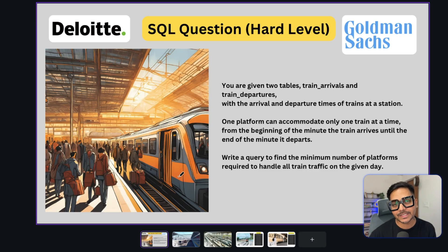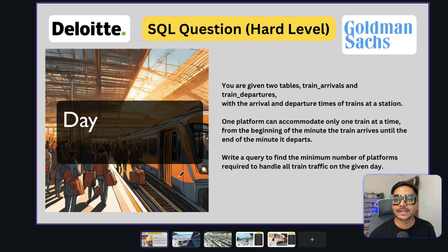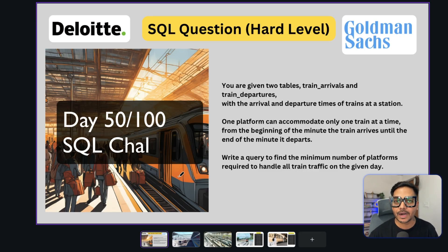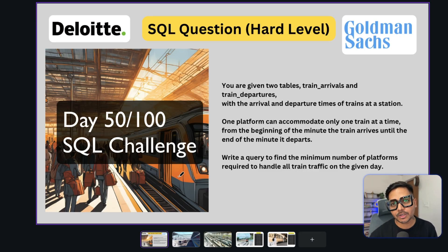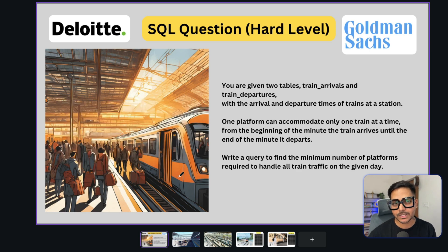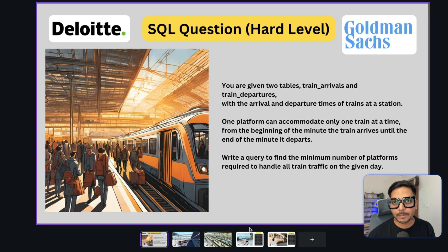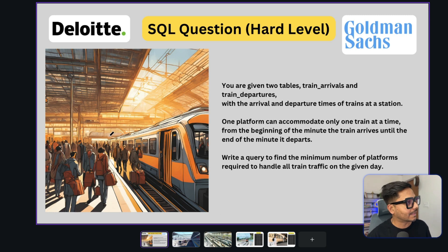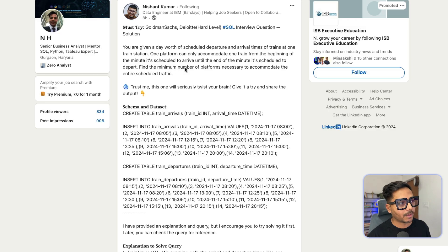Hi everyone, welcome back to the YouTube channel Jiro, and this is Day 50 of our 100 days SQL challenge. Today we are going to solve one of the really challenging SQL questions that was asked by two companies — Goldman Sachs and Deloitte. This question was posted by Nishan, who works at IBM as a data engineer. Let's go ahead and see the problem statement.